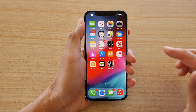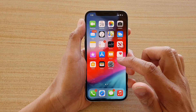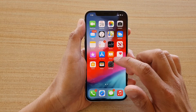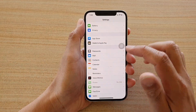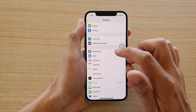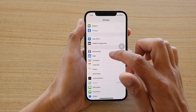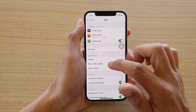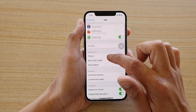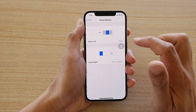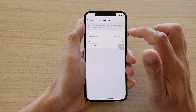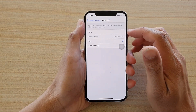Then we're going to tap on Settings. In Settings, you want to go down and tap on Mail, then tap on Swipe Options, and then tap on Swipe Left.